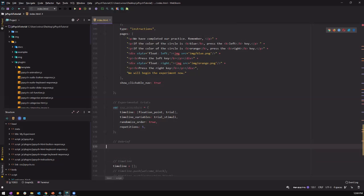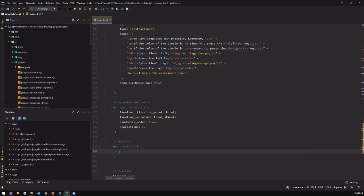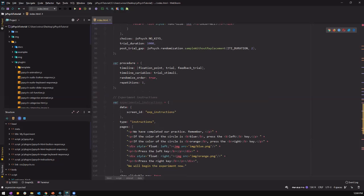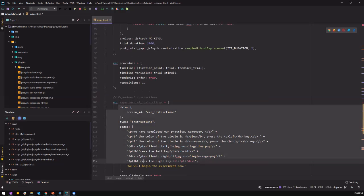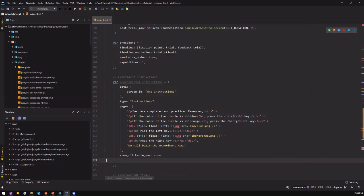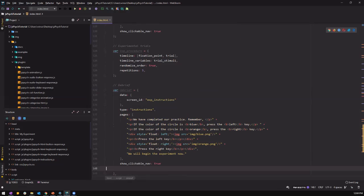And we should be able to create the debrief, which is also similar to the instructions. So debrief data, remember you have the data, the type, let me just copy. So the screen ID is debrief.